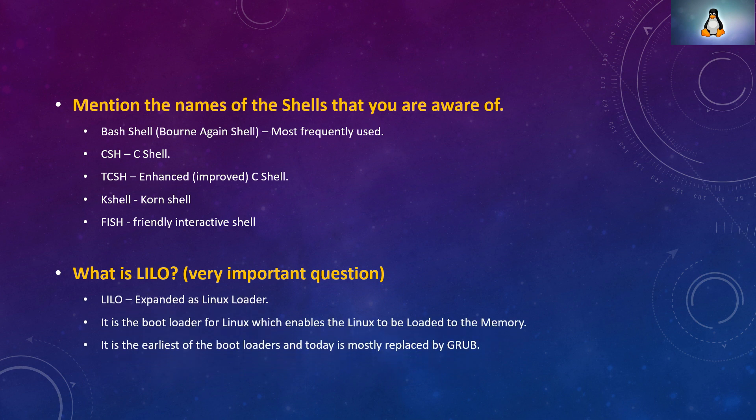Mention the names of the shells that you are aware of. Bash shell, bourne again shell, most frequently used. C shell or csh. Tcsh shell, enhanced and improved C shell. K shell, korn shell. Fish, friendly interactive shell.